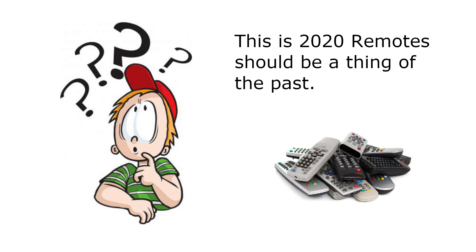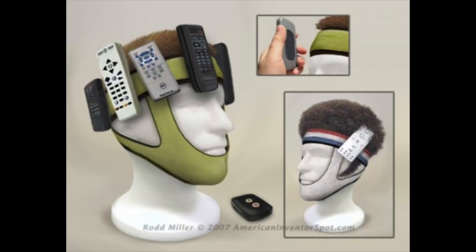Well here at M5Stack we've got a solution, and it doesn't look like this. Check this out.